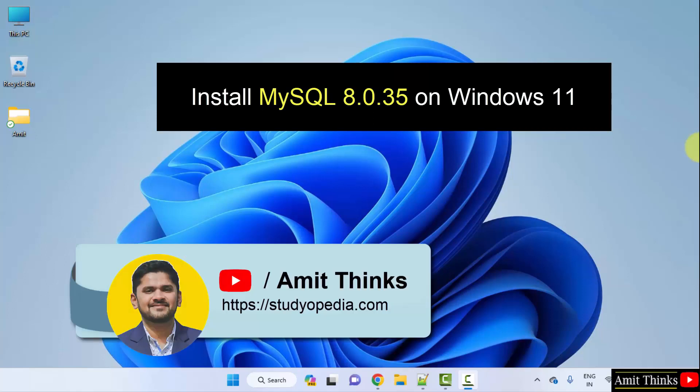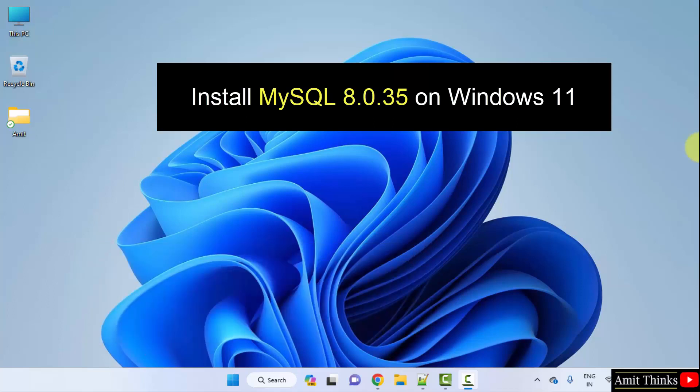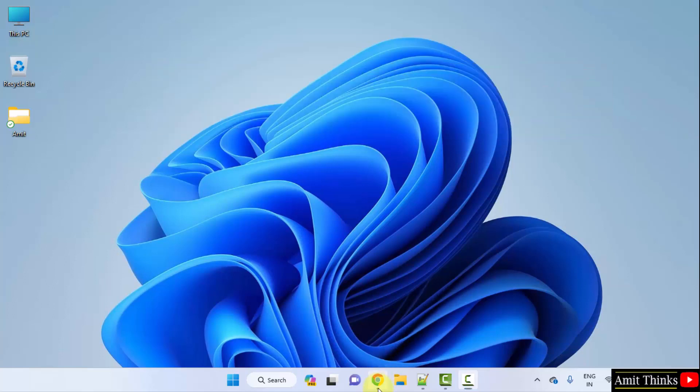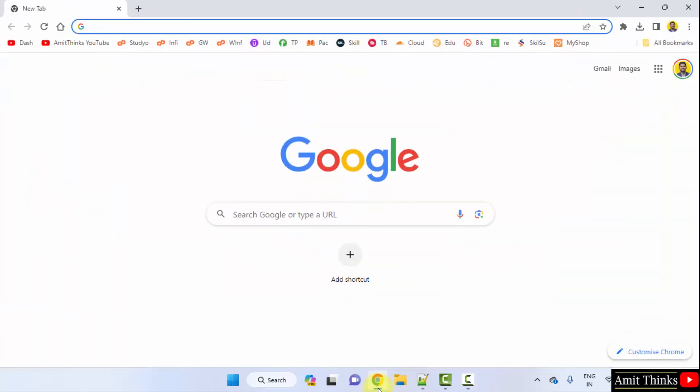Hello guys, welcome to AmitThings. In this video we will learn how to install the current MySQL version on Windows 11. For that, let us first go to the web browser. I am using Chrome, you can use any web browser. On Google type MySQL.